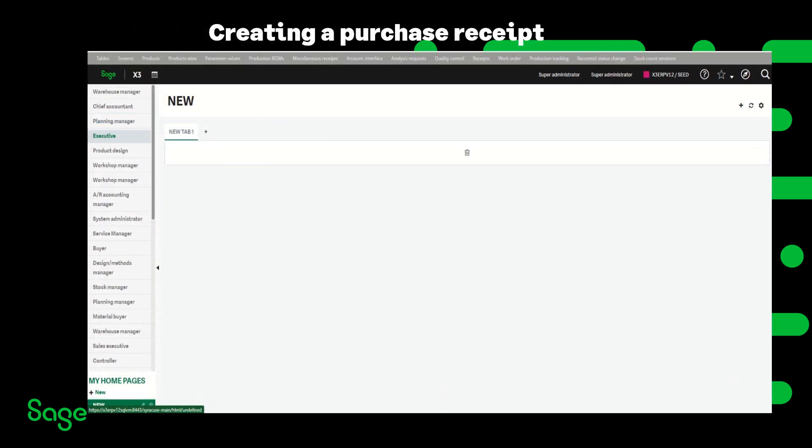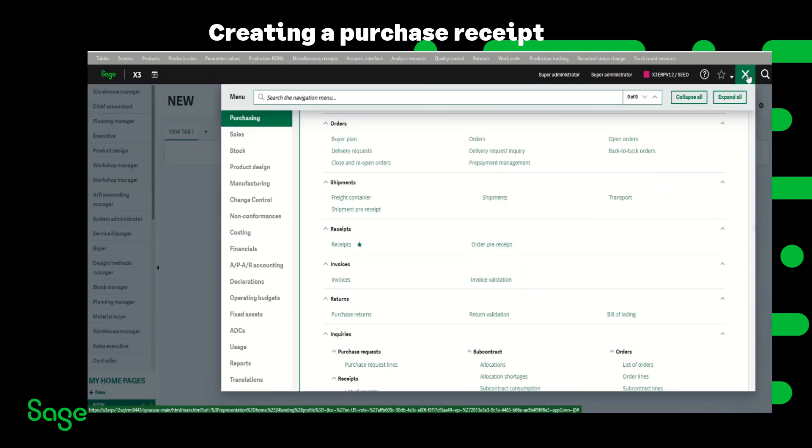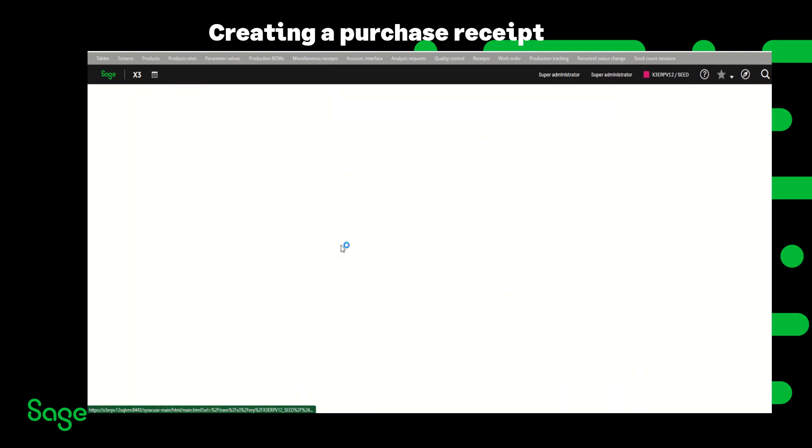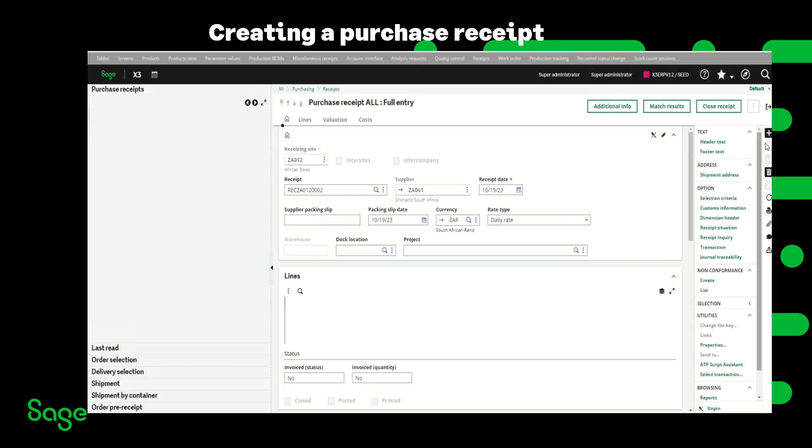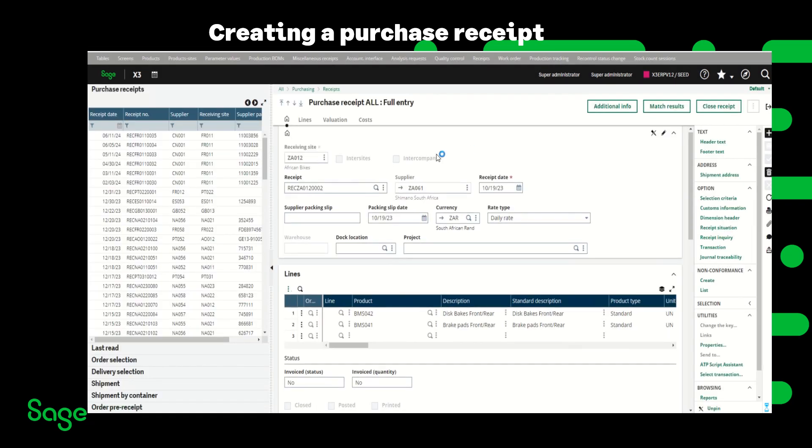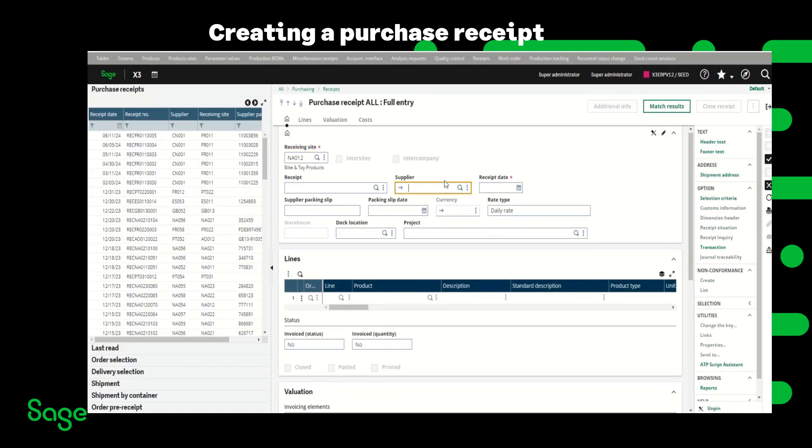Now that the cost code and cost structure are created and assigned to a product, the next step is to create a purchase receipt and observe how the cost calculates on the receipt. I'm going to navigate to purchasing receipts, click new, enter the receiving side, the supplier.